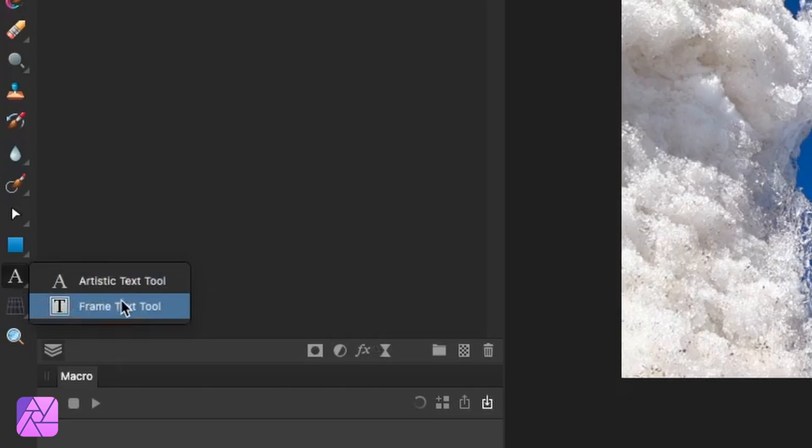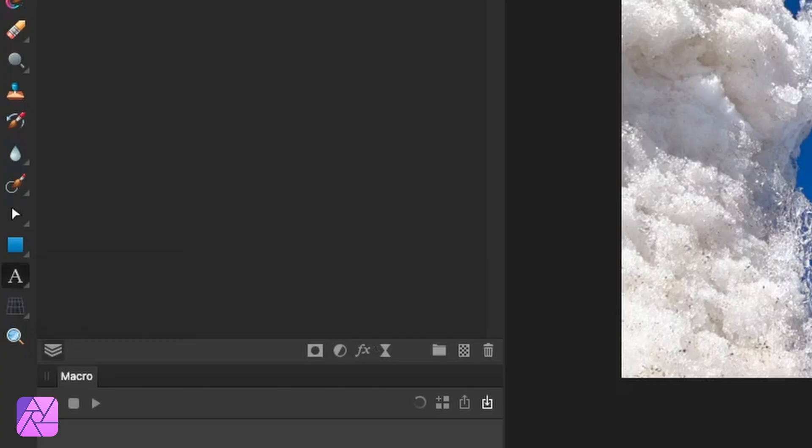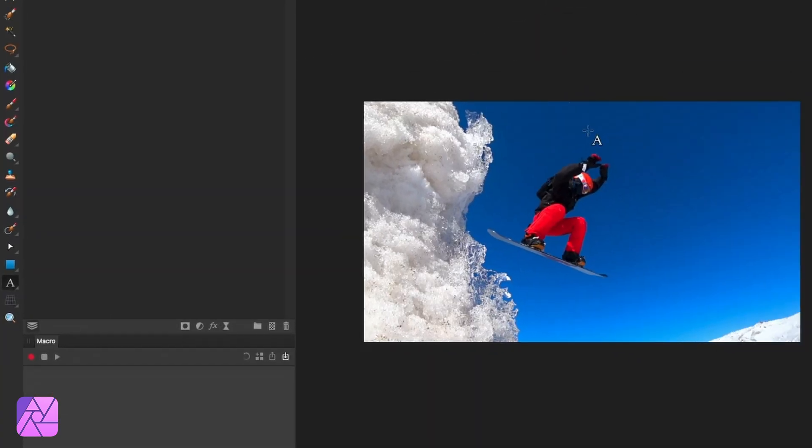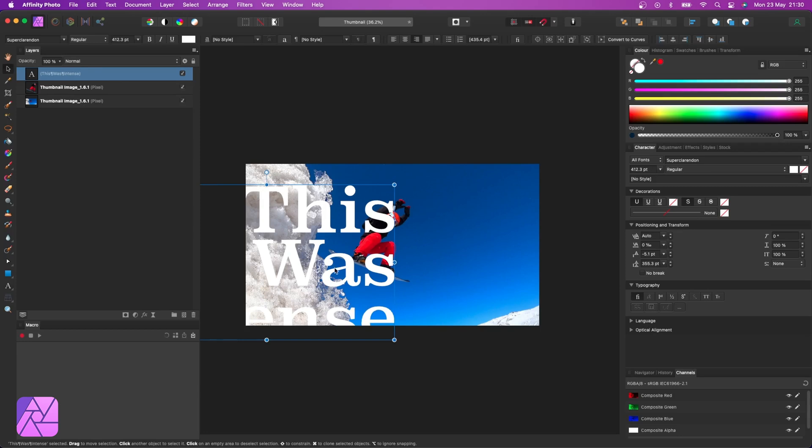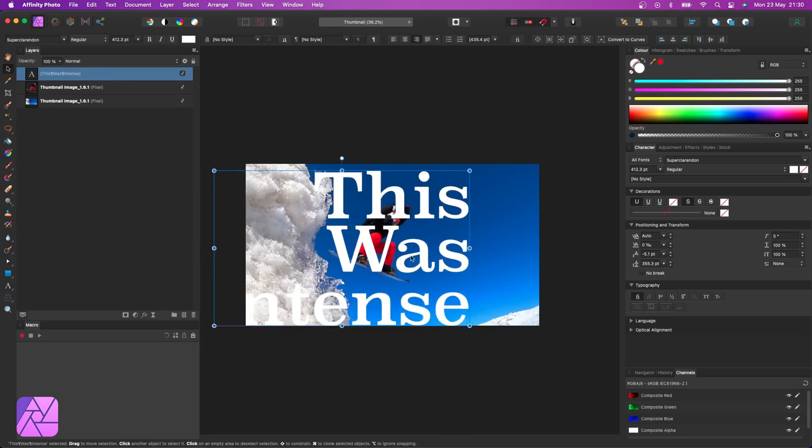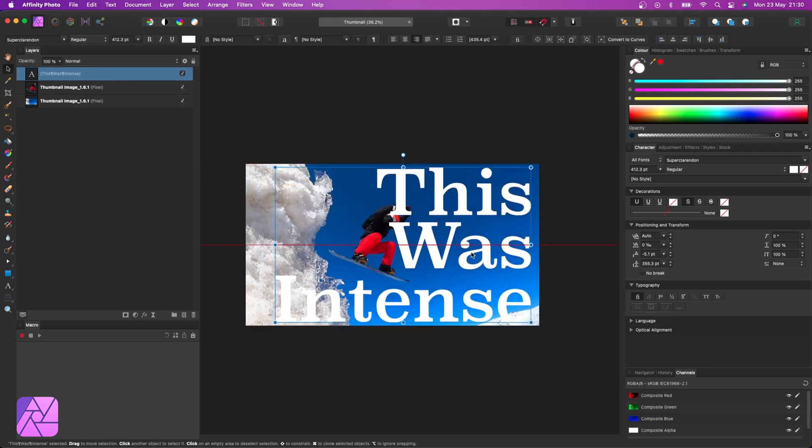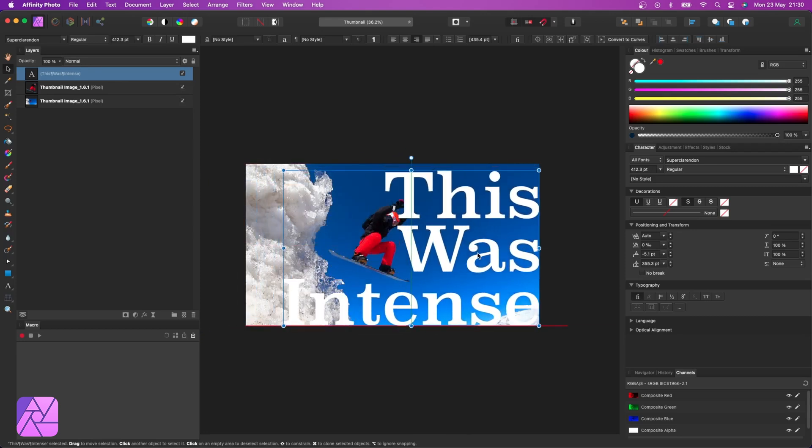Now because we only want to use a few words here, I'm going to use the art text tool. This gives us a bit more control with the individual words as opposed to the text box tool, which is better for controlling larger paragraphs in a design. Now we do want something that grabs attention but isn't clickbaity. So for this, I'm just going to add the words, 'this was intense.'